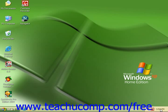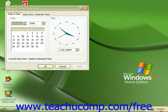Double click on the time to view the date and time properties dialog box.